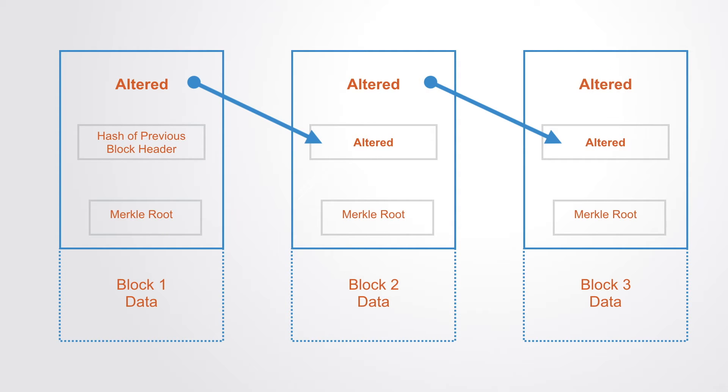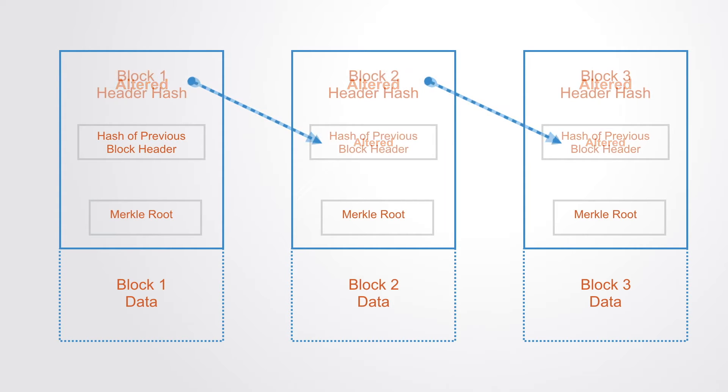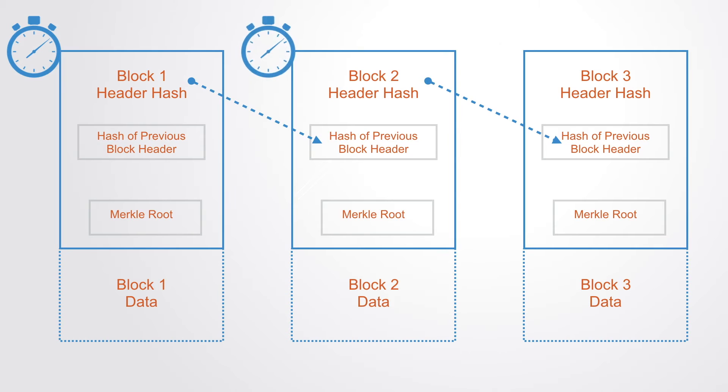As well as this hash pointer linking to the previous block, each block typically contains as well a timestamp, so that we know what happened and when it happened.